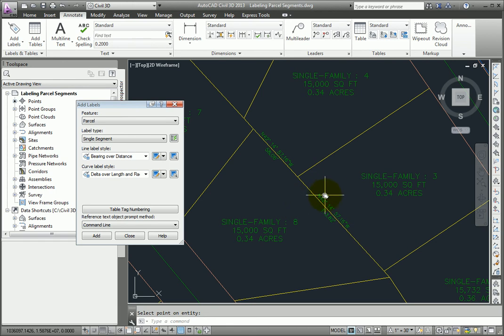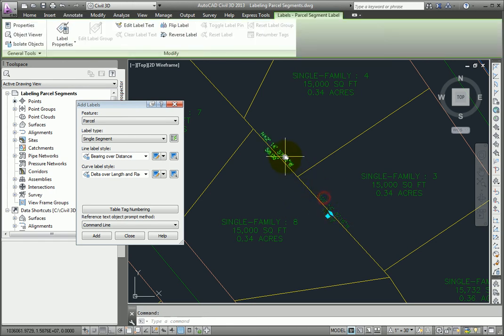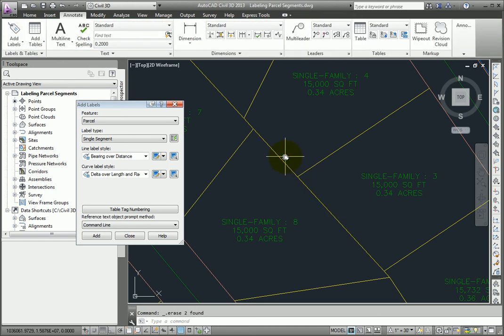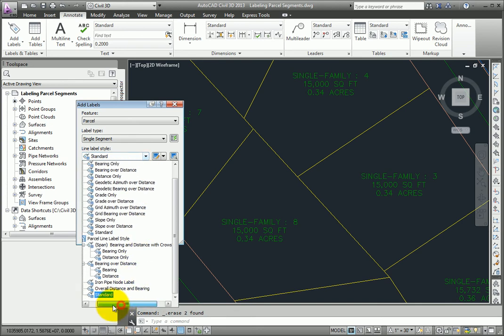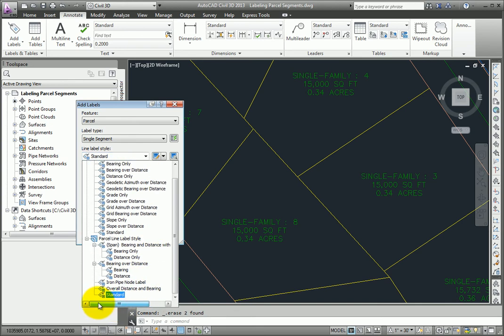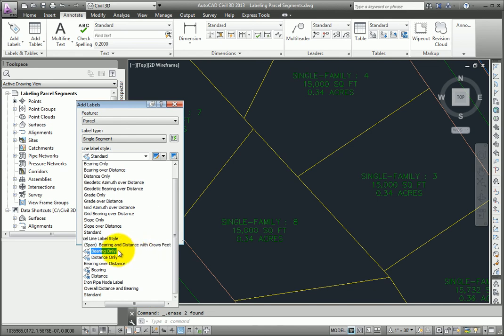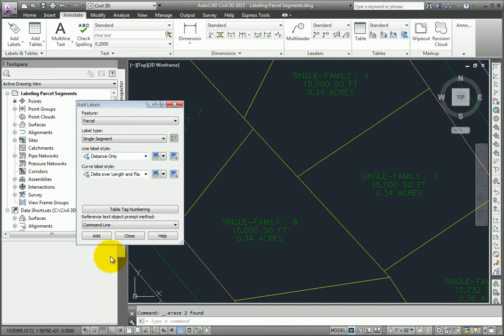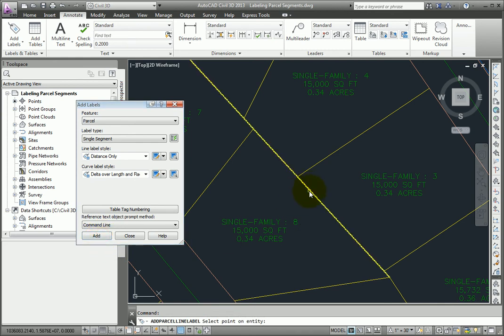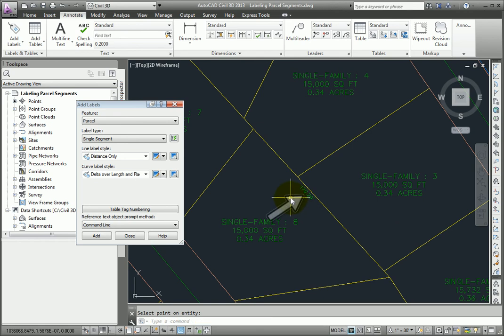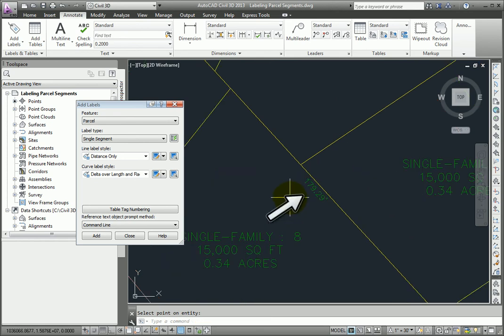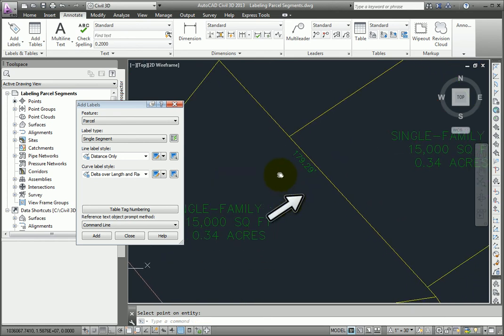But maybe I want to show the entire length. I'll just erase these two labels, and leave my label type set to single segment. And under Line Label Style, I'm going to pick a different style, and I'll use one of my span styles, distance only. I'll click Add, and then pick that line, and enter to end the command. And currently it tells me this line is 179 feet long.